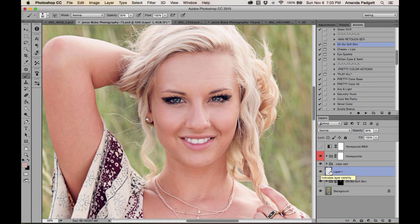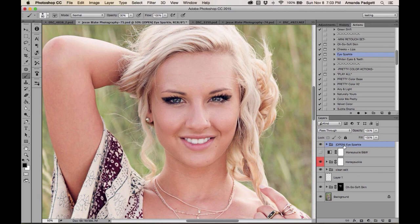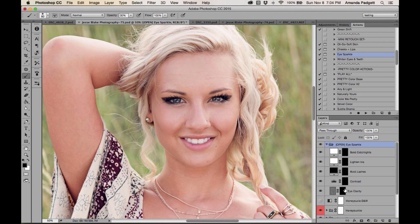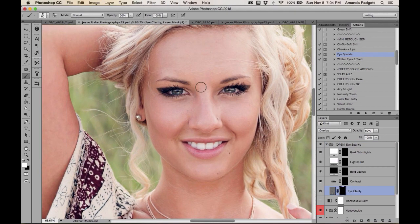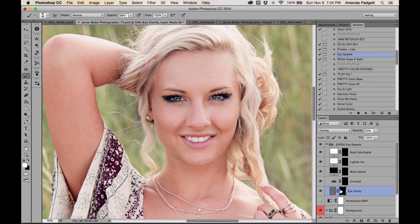Toggle the layer off — before — and on — after. It just does just enough to reduce the dark circles without looking fake. Her eyes already have great clarity. For eye clarity, remember this action requires you to open the folder first. Zoom in with Command+, make the brush smaller, and increase the brush opacity. Her whites are bright enough and her catch lights are good, so I'll leave those alone.